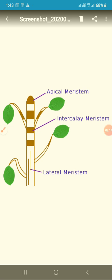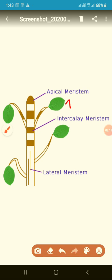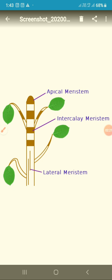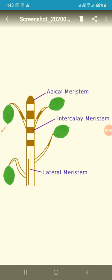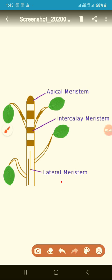Meristematic tissue is divided into two types: apical meristem and lateral meristem. Apical meristematic tissue is present in the root and shoot tips. As you can see here, this apical meristematic tissue is present in the shoot — the uppermost part of the plant which grows above the soil — and it is present in the root too.